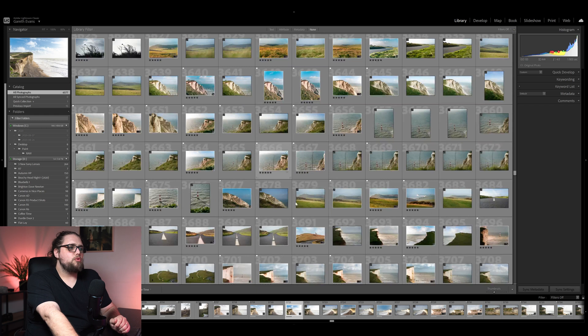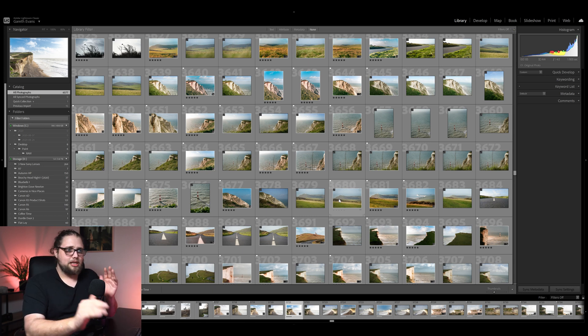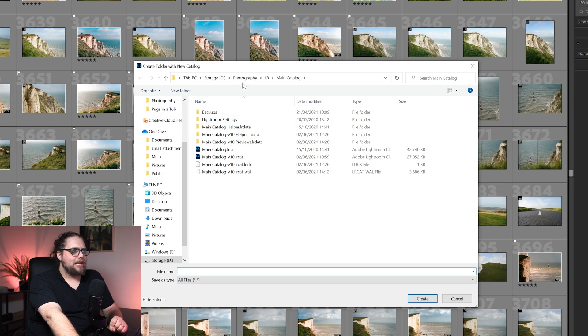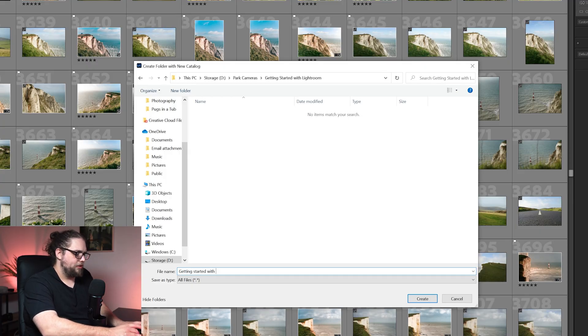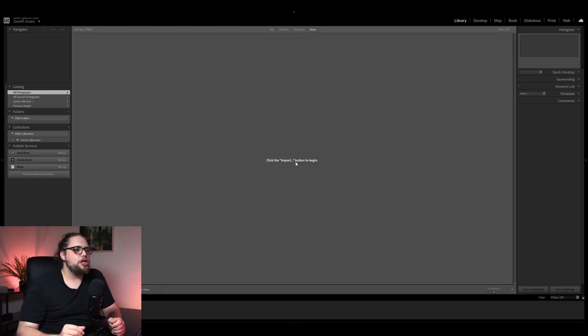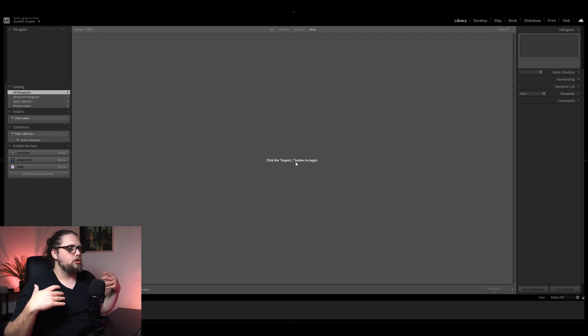I've got Lightroom running here. This is already my main catalogue where I've got all my photos imported, but we're going to start from scratch. You won't see it like this the first time you open it, but you will be prompted to create a new catalogue. I'm going to come up to File, click New Catalogue, and make a new one. You can put your catalogue in whatever folder you like — it doesn't matter too much because when you open Lightroom, it's automatically going to open this catalogue. Call it whatever you like. I'm going to call this one Getting Started with Lightroom, then hit Create. It's going to ask about backing it up — I'll skip it this time, but you can set that to whenever you like. Once you've created a new catalogue, it opens up giving you a nice, fresh, blank catalogue.